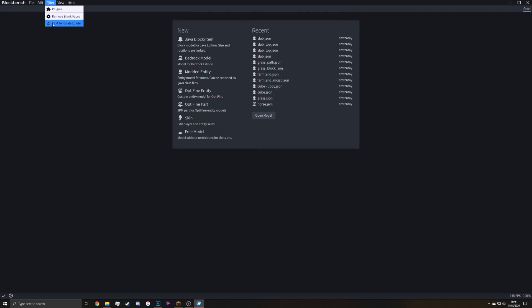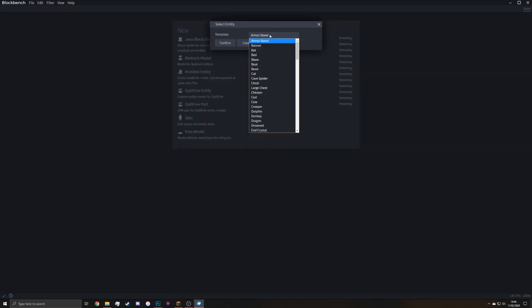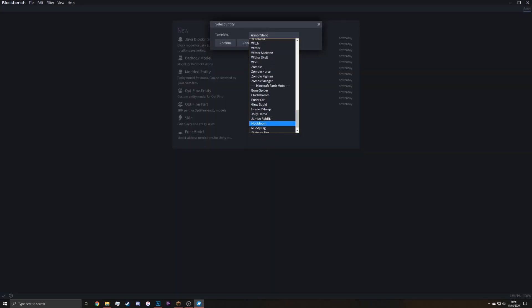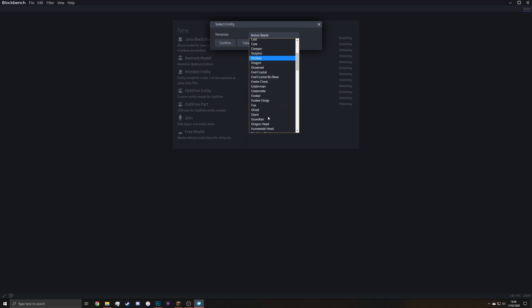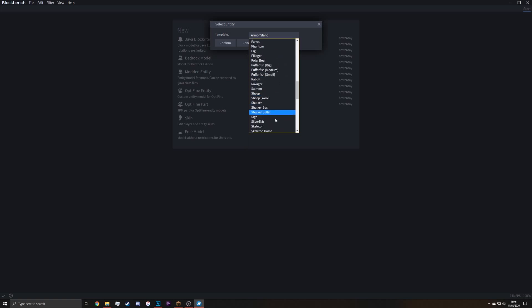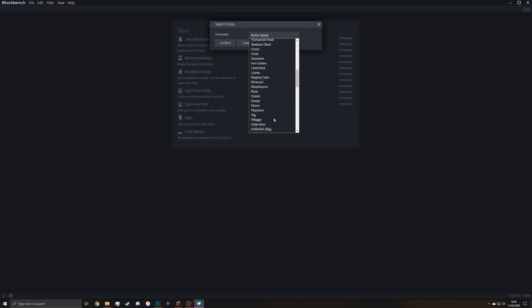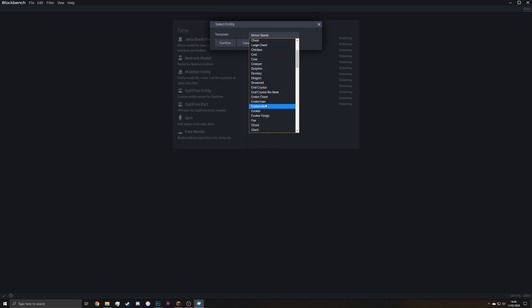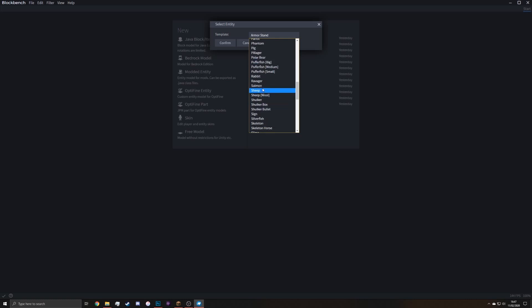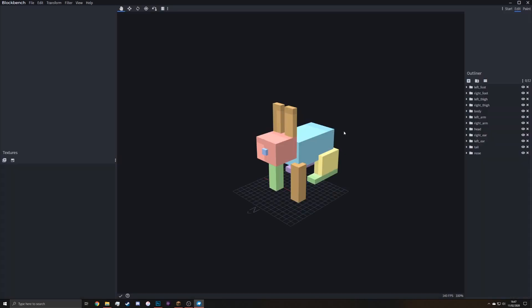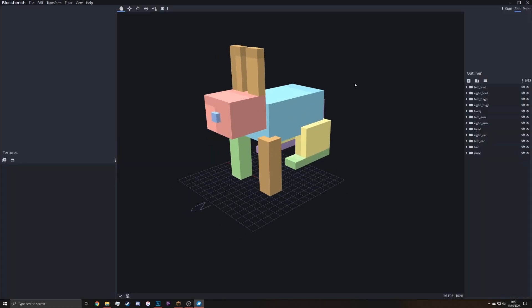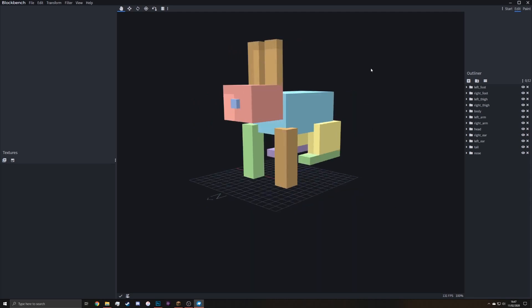So you can select it and this list of entities here, this is every single one you can do basically. Some of them are currently broken in the current version of Optifine, but 99% of them work. So let's start off by finding the rabbit, which is here. There we go, that's the rabbit model.